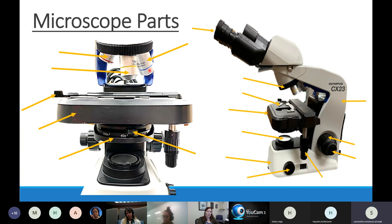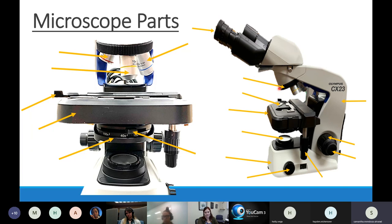When looking at a specimen, you'll probably go from the red scanning objective, where we always start, into the yellow objective, and if something is really small, all the way up to blue. Our ability to change which objective we're using is because of the part holding the objectives - called the revolving nosepiece. The revolving nosepiece can revolve or spin, allowing us to pick which objective is in place.